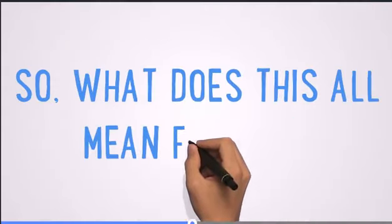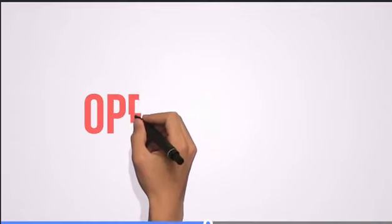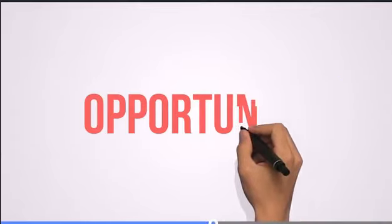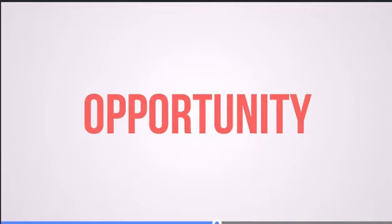So, what does this all mean for you? Well, if you know where to look, it means you have a massive opportunity right at your fingertips.